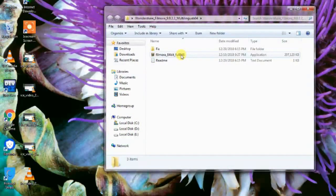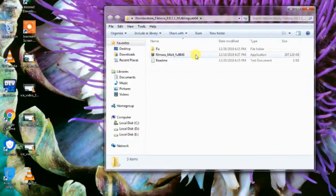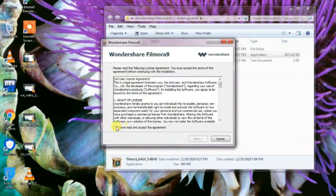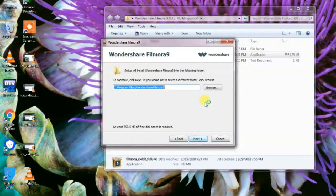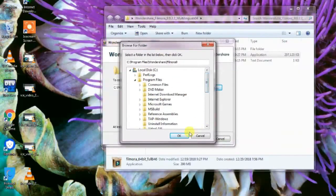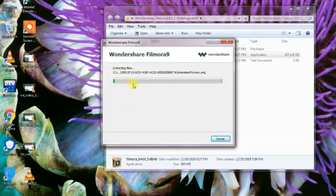Once extracted, open the Filmora folder. First of all, disable your internet connection. Then double-click on the setup file and click Yes. Choose where you want to install it — I will leave the default location — and click Next. It will begin installing; it won't take too long.